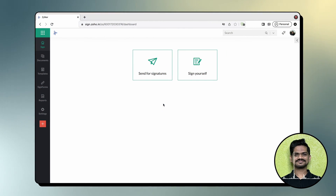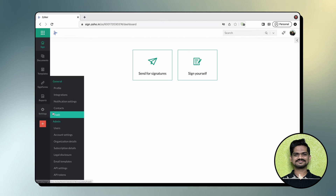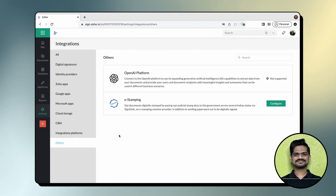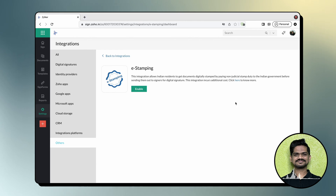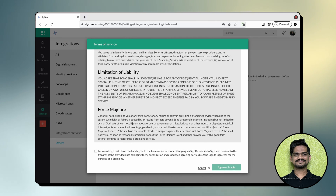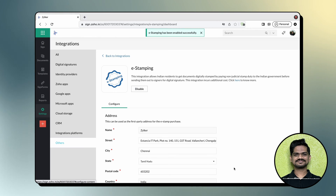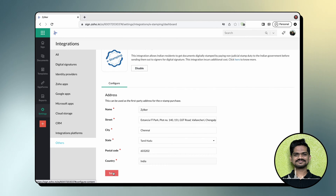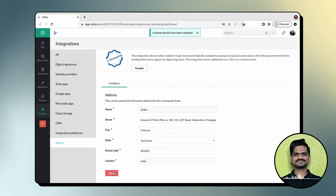Now let's see how to enable this integration. From your ZohoSign dashboard, hover your cursor on Settings and click Integrations. You can see all the integrations listed — search for e-stamping or click Others, then click Configure. Once you enable this integration, you will be provided with an option to add your address details, so you don't need to manually type your address every time. That's it — you have enabled the integration in just a few clicks!